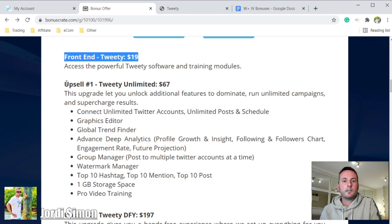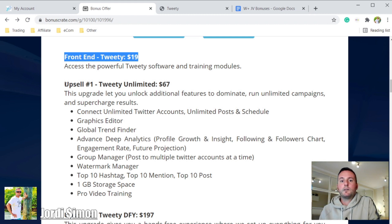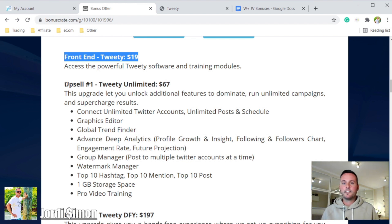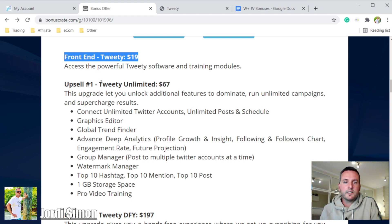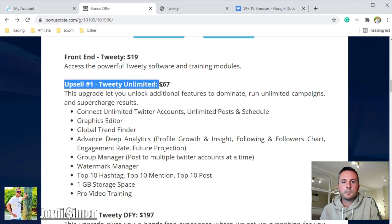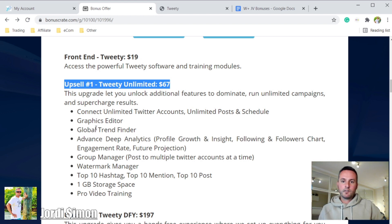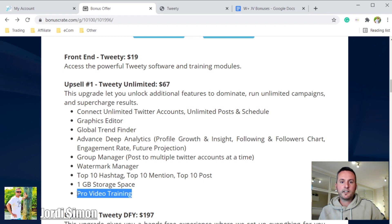On top of that, there will be some upsells after you make your purchase. The first upsell is Tweety Unlimited — it's basically the basic version of Tweety but on steroids. You get a lot more features, more things, and they'll give you video training with a lot more included.